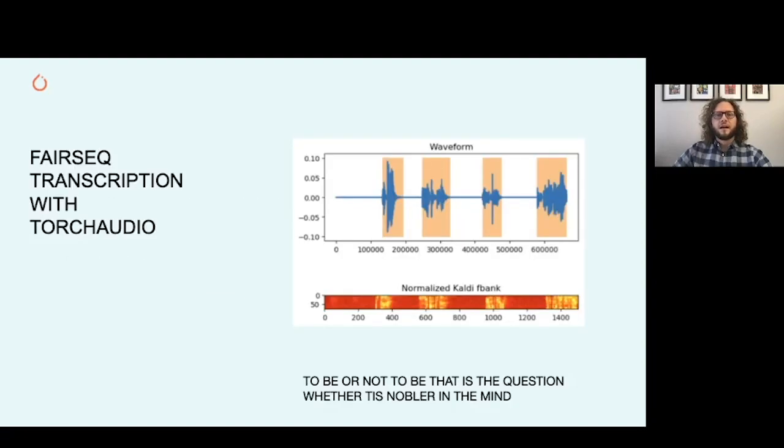I also quickly want to mention an example that is available in the TorchAudio repository that leverages Kaldi filter banks and FairSeq to provide transcriptions.